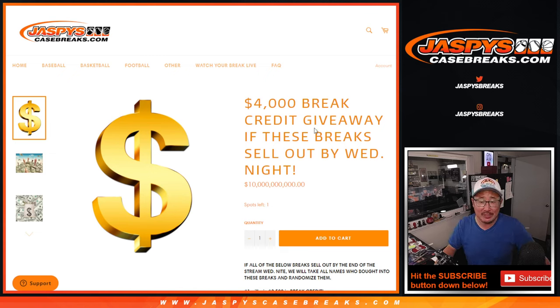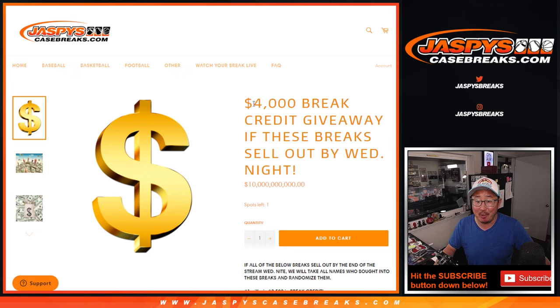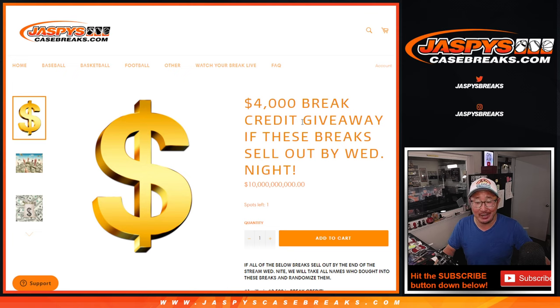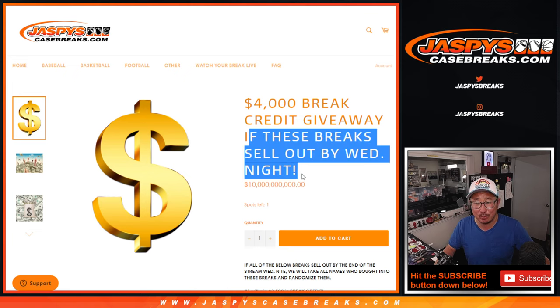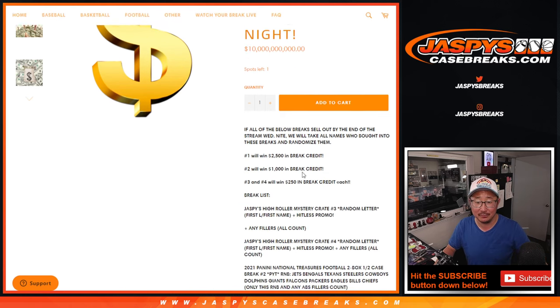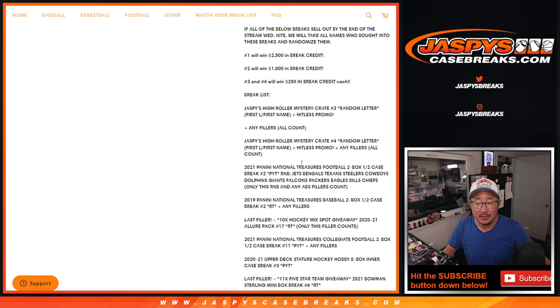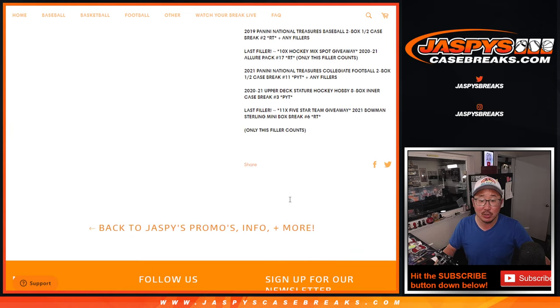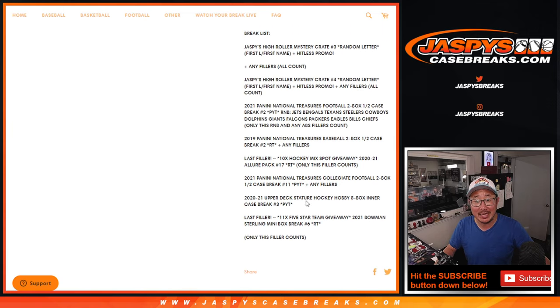Hi everybody, Joe for Jaspis CaseBreaks.com coming at you with our $4,000 break credit giveaway promo. If these breaks sell out by Wednesday night, tonight, we've got a whole list of breaks. We got most of them done yesterday.